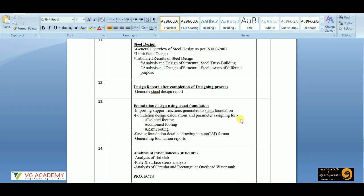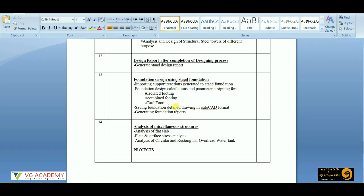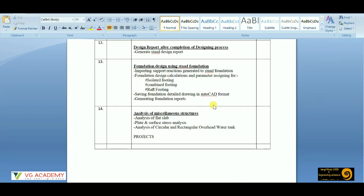After that we will move to the foundation part — isolated, combined, raft, and puting types of foundations. A few miscellaneous structures will also be practiced within this course curriculum. After that, we will be given some live projects which have already been discussed, and you have to submit those projects in order to get the certificate.